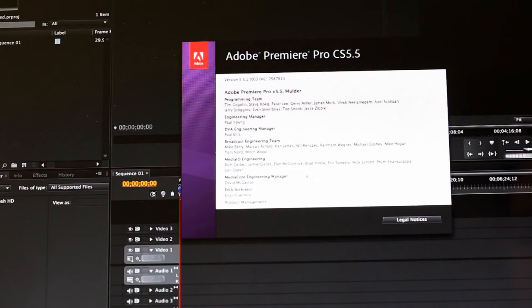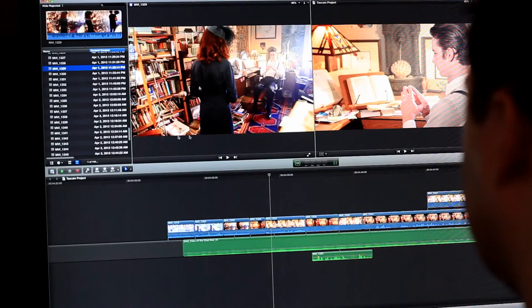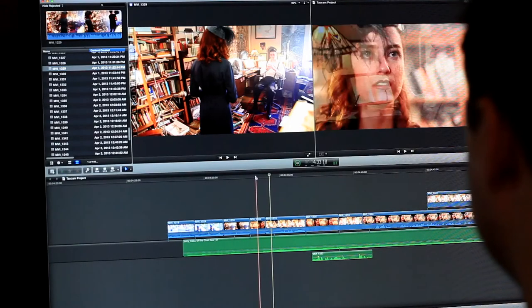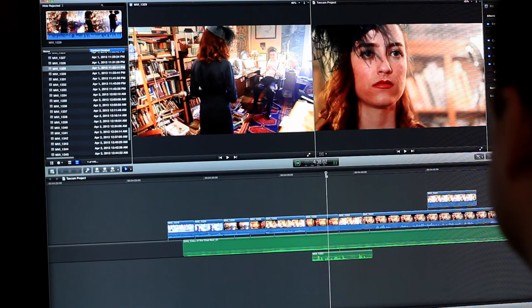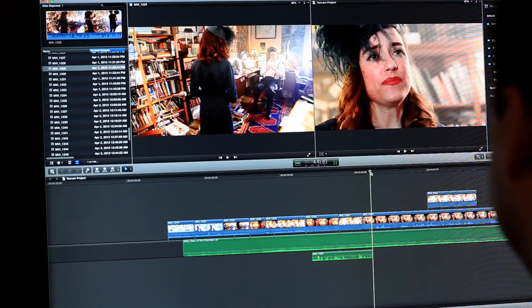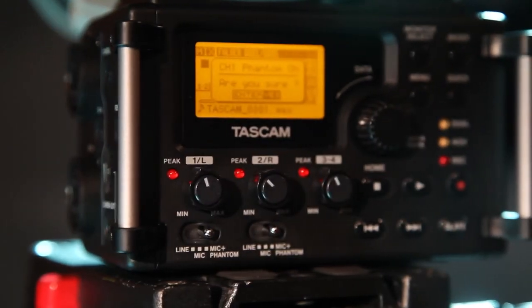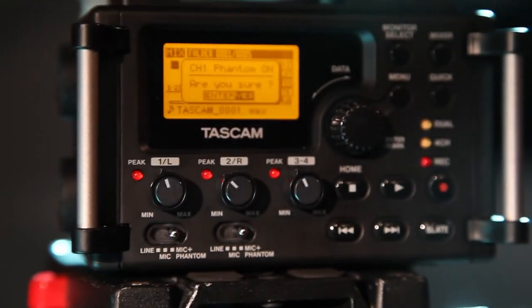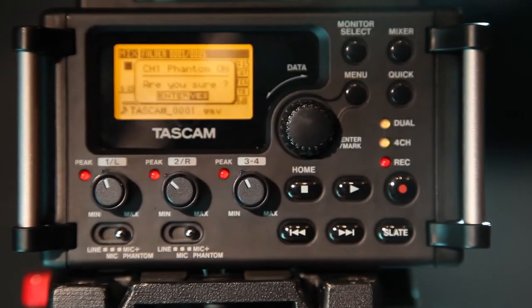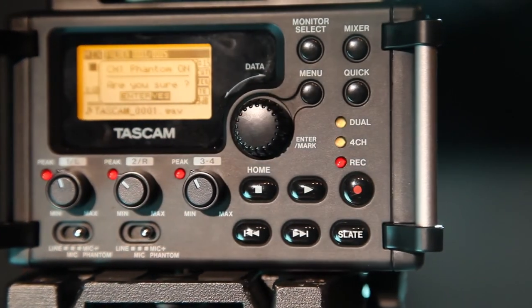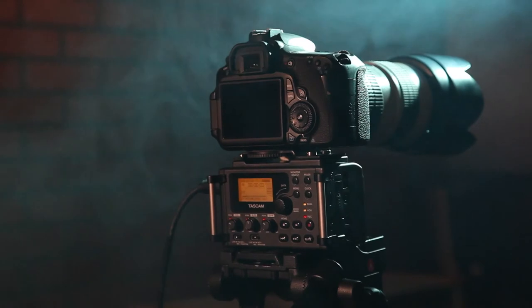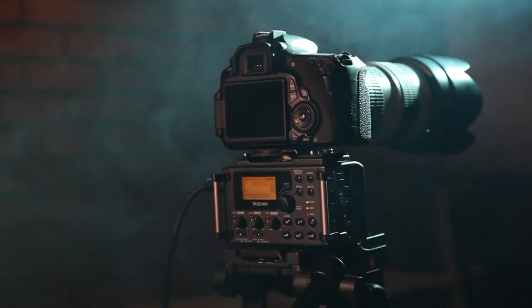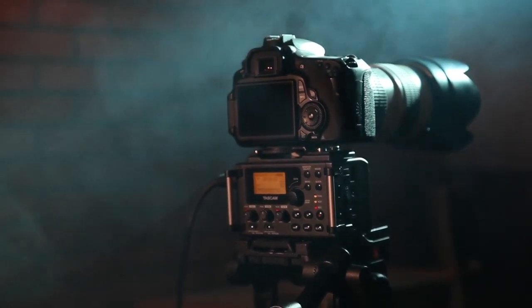Modern editors like Premiere and Final Cut Pro X have automatic clip synchronization, and plug-ins are available for syncing up with older editors. At a cost less than competing preamps, the Tascam DR-60D is the ultimate 4-track recorder designed for filmmaking, television, live events, and web broadcast.